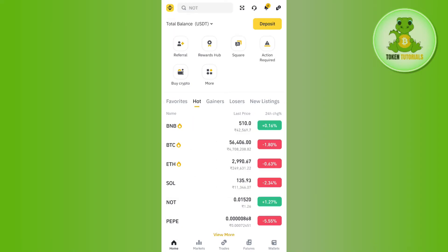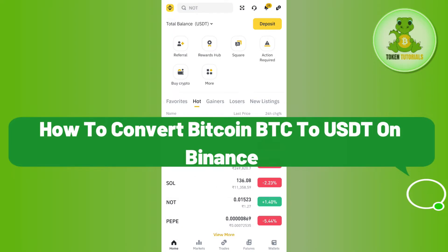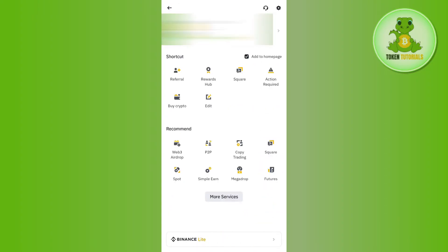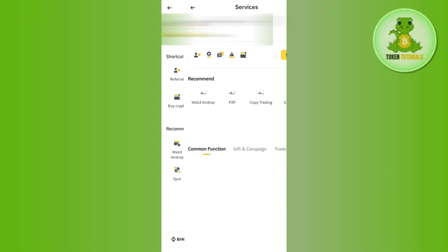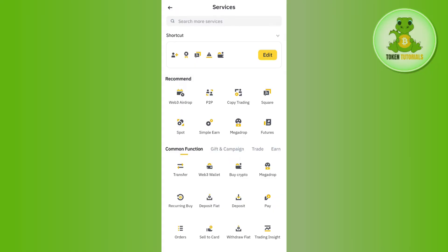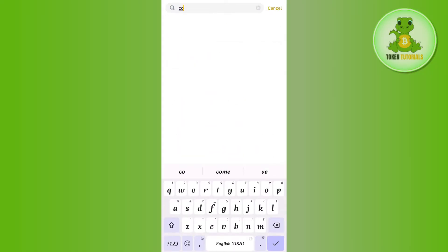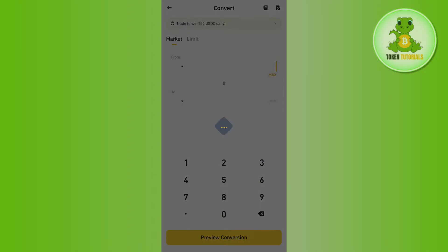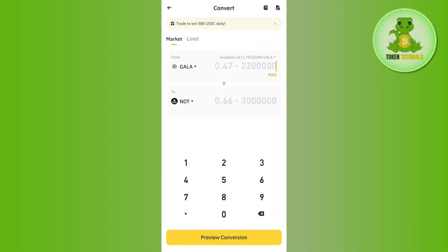Hello everyone, welcome back. In this video I will show you how to convert BTC to USDT on Binance. You need to launch your Binance app and tap on the Binance icon in the top left corner, then select the 'More Services' option. In the search bar, search for 'Convert' and tap on it — you will land on the conversion page.